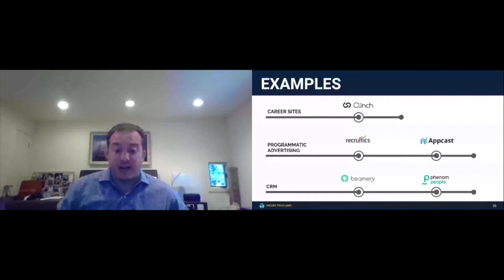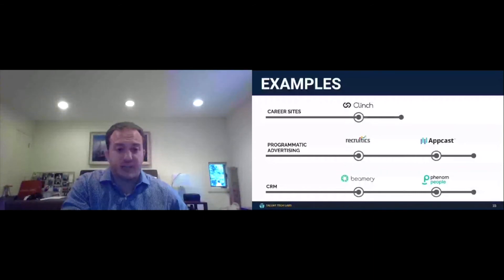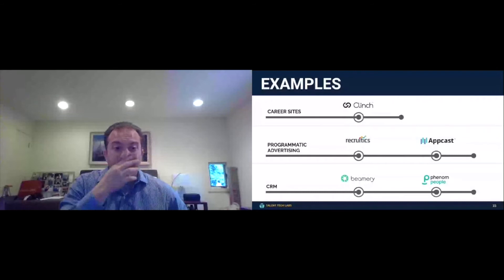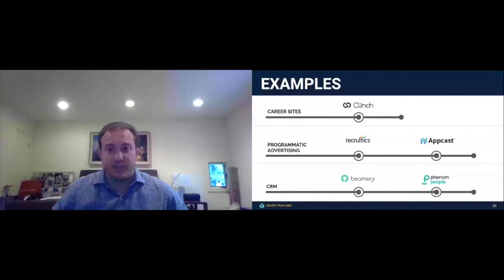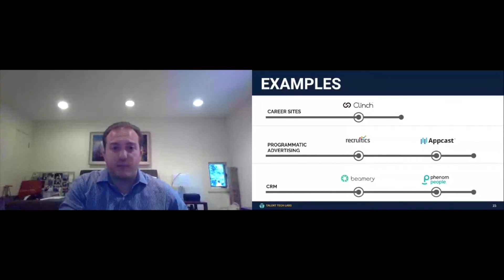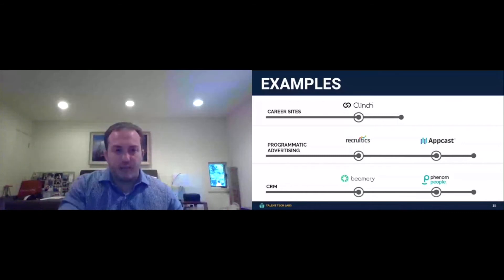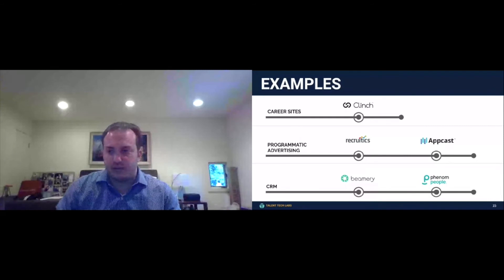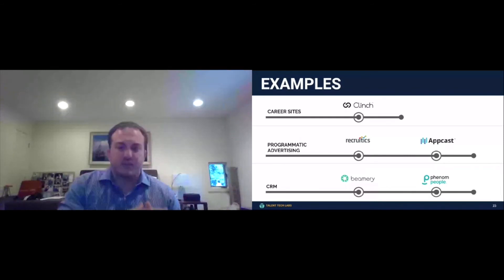Now, what about the other 95%, what about the other 90% of people that came to your website, didn't give you any personally identifiable information, and actually didn't apply to a job? Well, that's where we think recruitment marketing platforms will help.